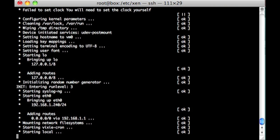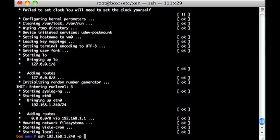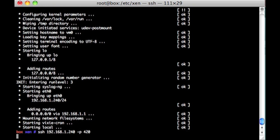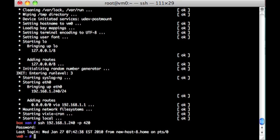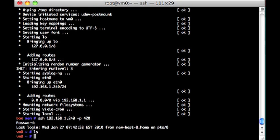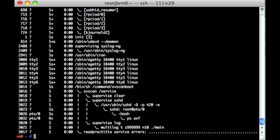And then I hit Control, square bracket, close, and I'm out of that console. So now I can SSH to 192.168.1.240. I happen to run that on 420.